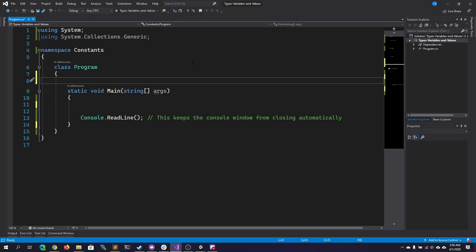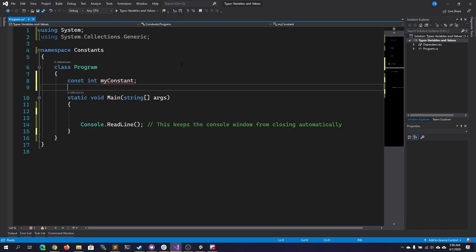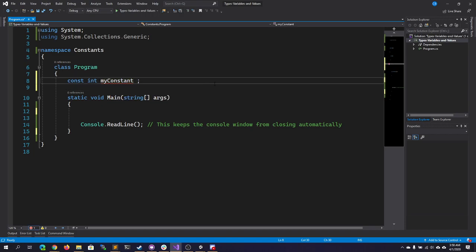To see what I mean here, you define a constant by giving the keyword const in front of it, a data type, and then a variable name like myConstant. Now, you can't, unlike other variables, especially global variables that are declared outside of a function, leave a constant without a value. A constant field requires a value to be provided. If I set this integer to have a value of 3,